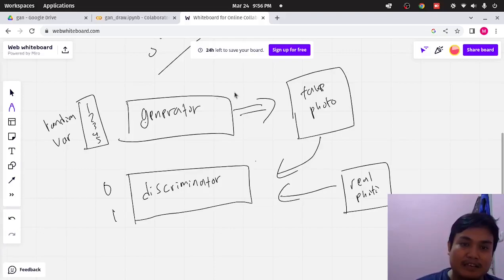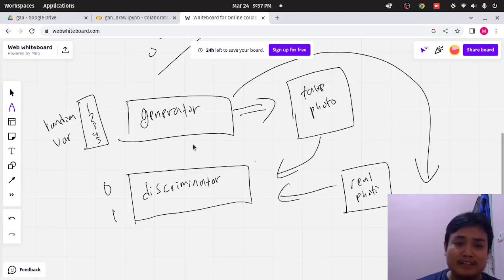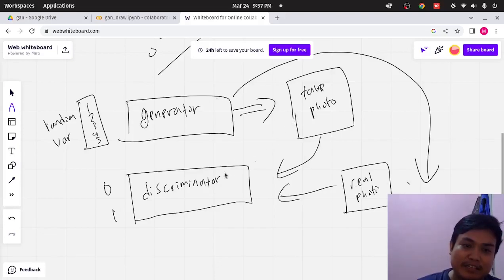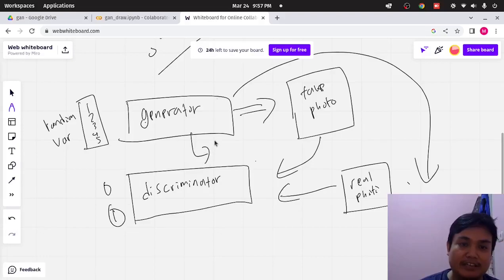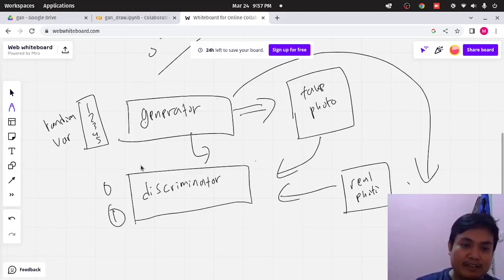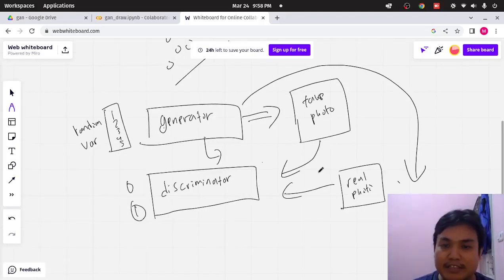And then after that, the generator will be trained. What is unique about this GAN is that the generator wants to trick the discriminator. So, for example, if the discriminator predicts that the fake photo is a real photo, then the error for the generator will be less. But if it predicts that it's a fake photo, then the error for the generator will be big. But this is just the general explanation. Let's go to the code.